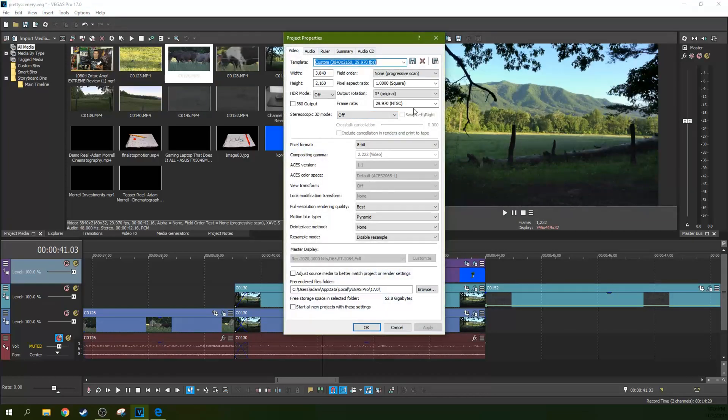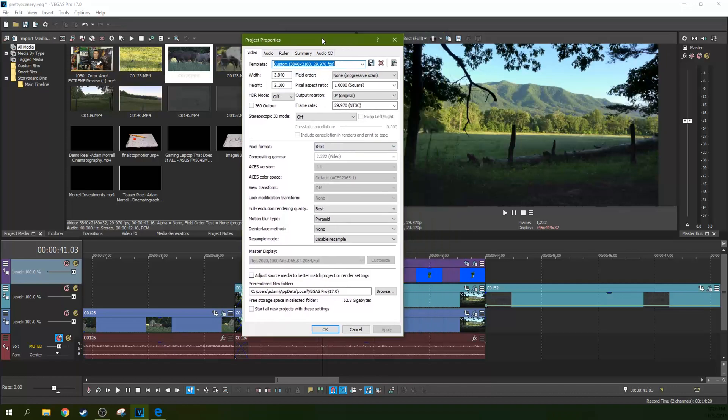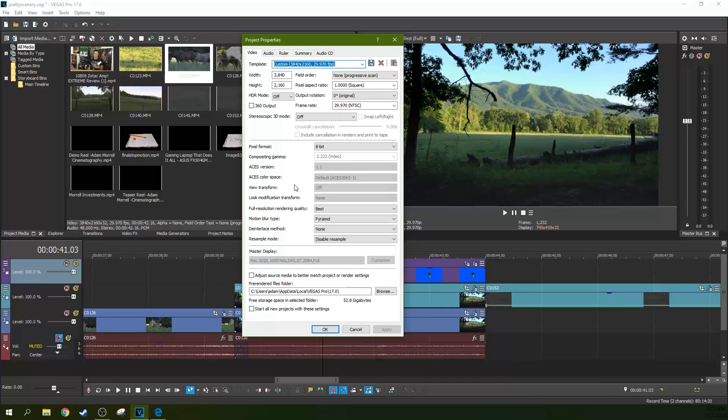So you might have different media mixed in. You're going to have photos. You're going to have maybe some other types of video that you're using from different video sources with different codecs and things like that. That's all fine. But you want your project settings to match what you're working with, because then it will have the best playback for it.